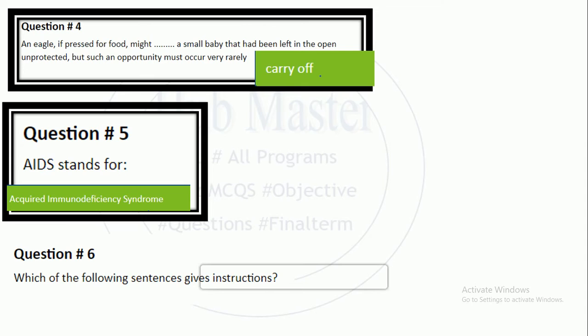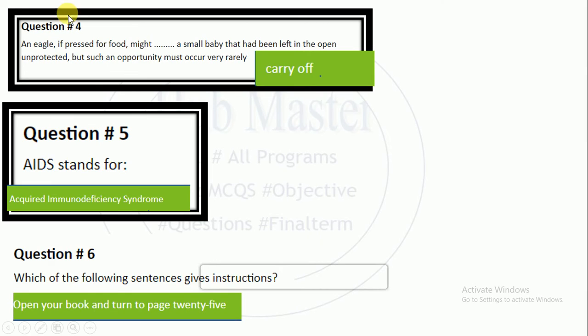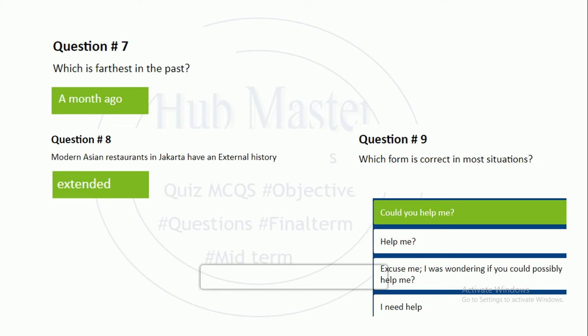Each of the following sentences gives instructions — which sentence gives instructions in the form of an order? 'Open your book and turn to page 25.' You can order instructions.